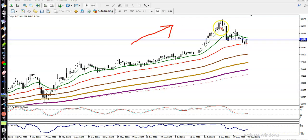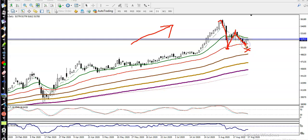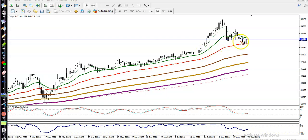You can see price retrace again. Price tried to create a new high but failed. Price pulled back toward the moving average but here you can see they failed to create a new lower low — that was a lower low and they failed to create another lower low.